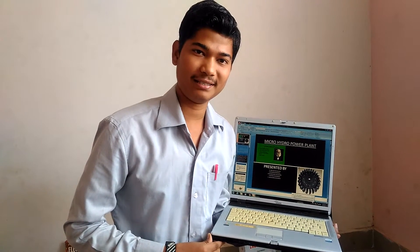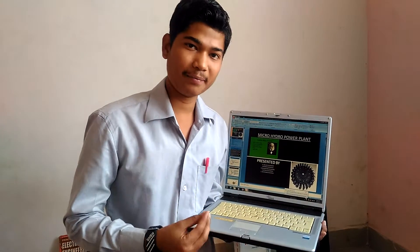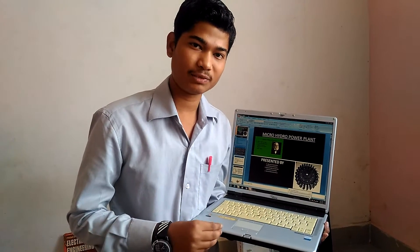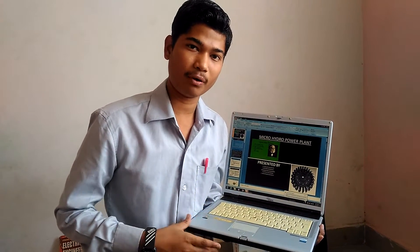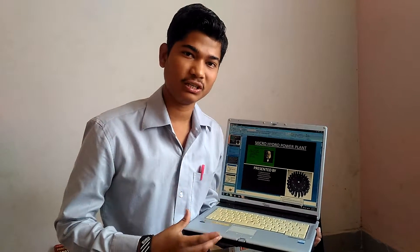Good morning friends, my name is J.R. Balaji, studying Bachelor in Technology, specialized in Mechanical Engineering. Today I am here to explain about my PowerPoint presentation, my project.